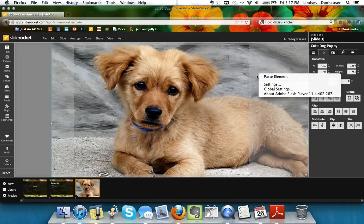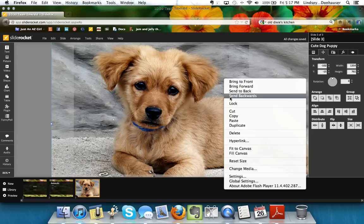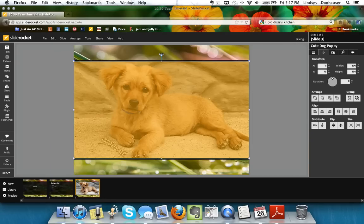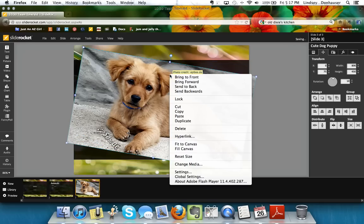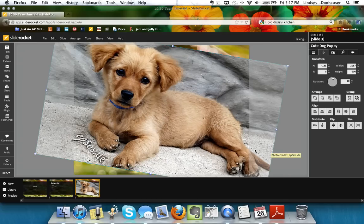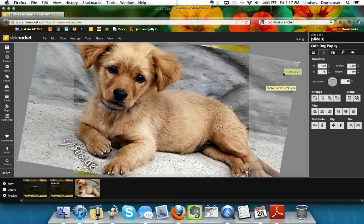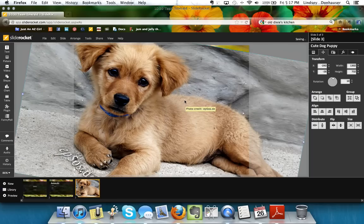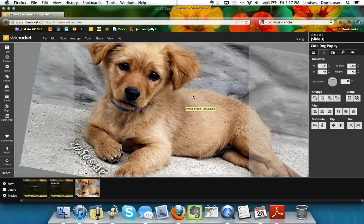You can right-click and choose 'Reset Size' to shrink it back down. There's also a rotate handle — useful if you need to fill the canvas and the subject is slightly off-center. Always drag from the corners so you don't stretch the image in one direction and distort it. That's a best practice to keep in mind.